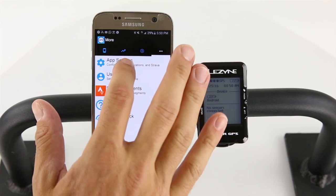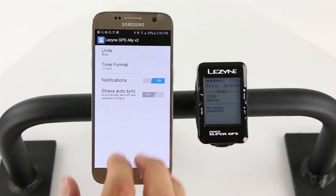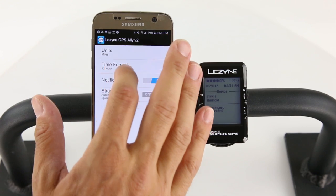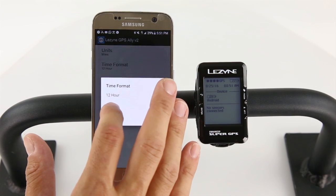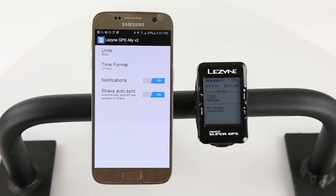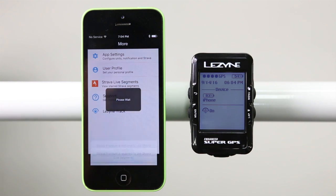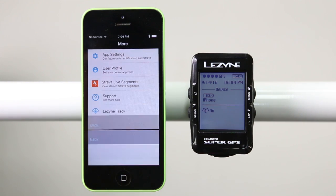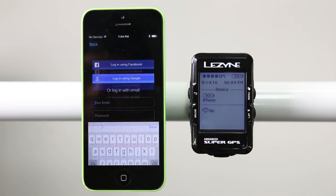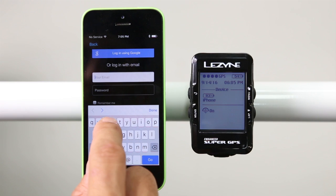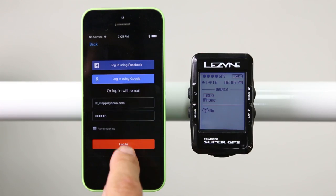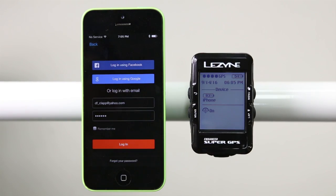Also in the More tab, you can change your units between kilometers or miles, change the time format, and turn on Auto Sync for Strava. To activate Auto Sync, you will have to do a one-time authorization with Strava. Type in your Strava login information and tap Authorize to sync your account.